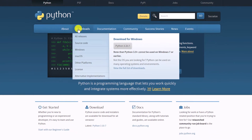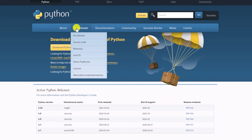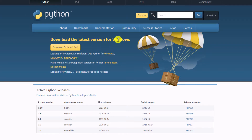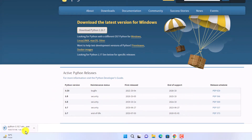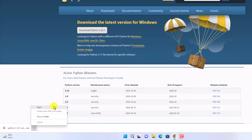Here simply click on the Download option and download the latest version for Windows. Simply click on the Download Python button and it will download your Python installer file. Once the download process is complete, simply open this installer file.